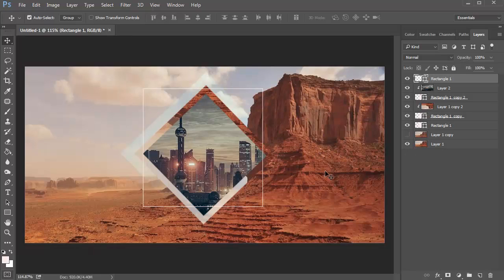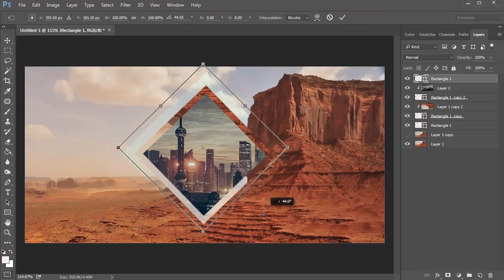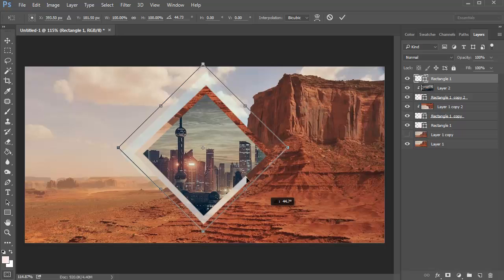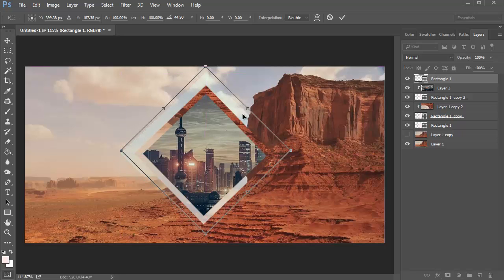Use the Rectangle tool again to create a square with no fill and a stroke of one pixel. Rotate it with Free Transform to line up with the other shapes and stretch it over the canvas.